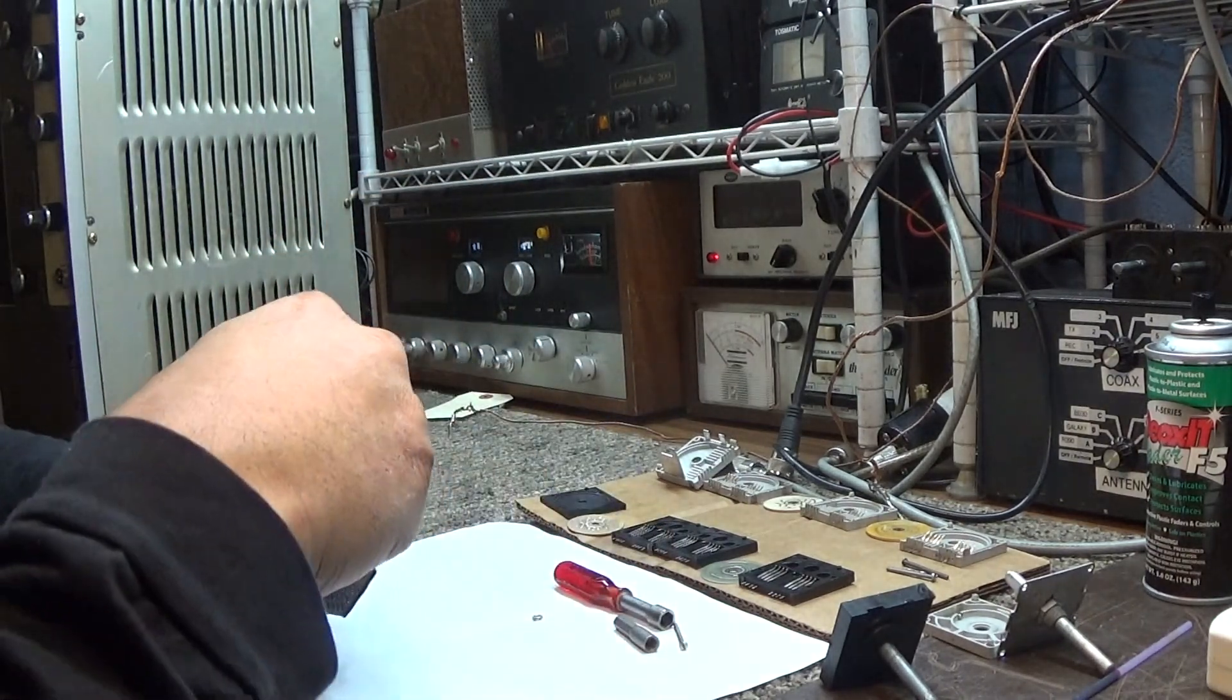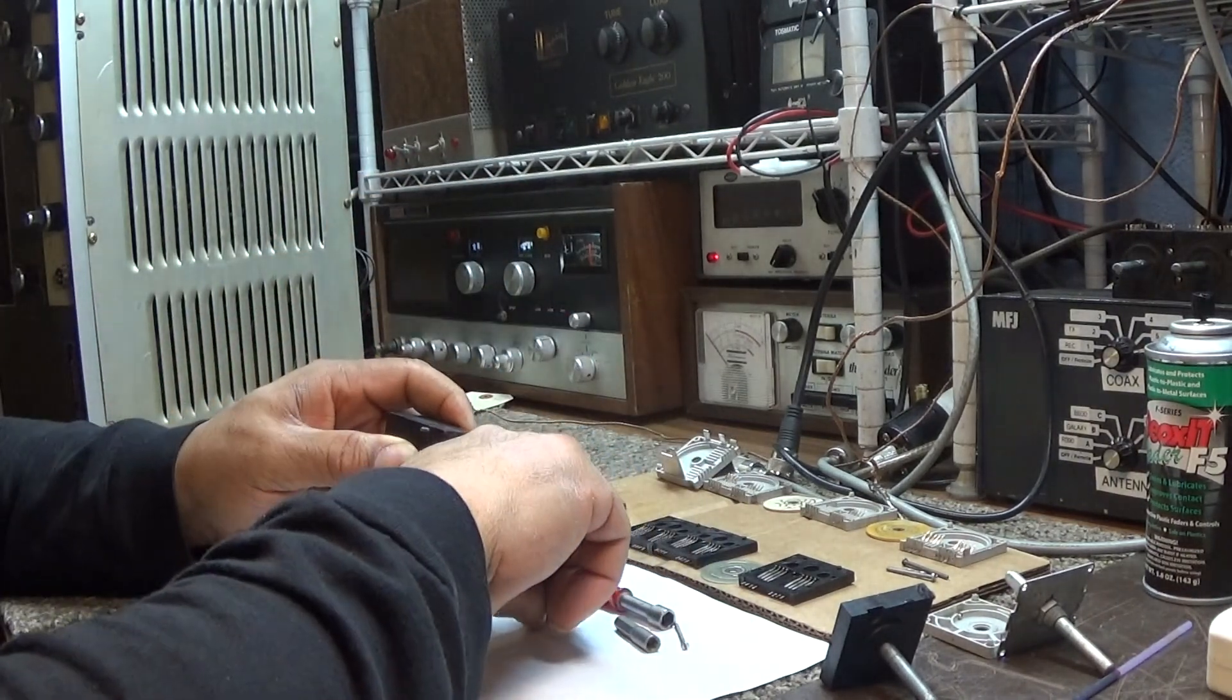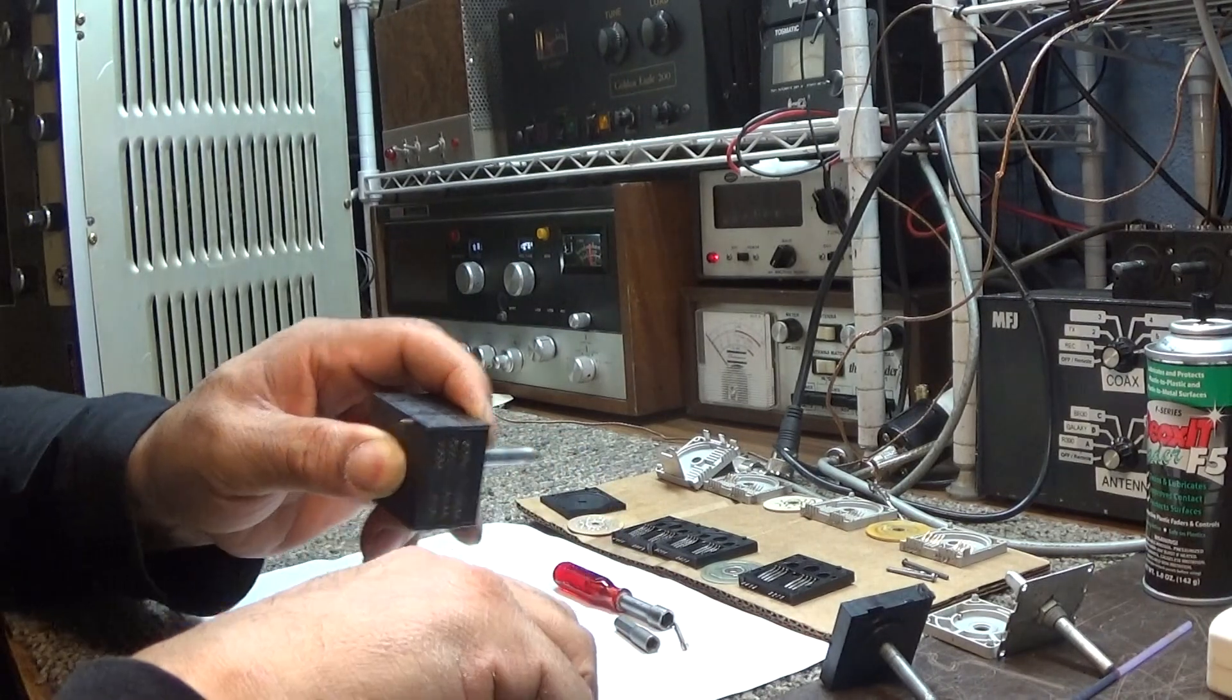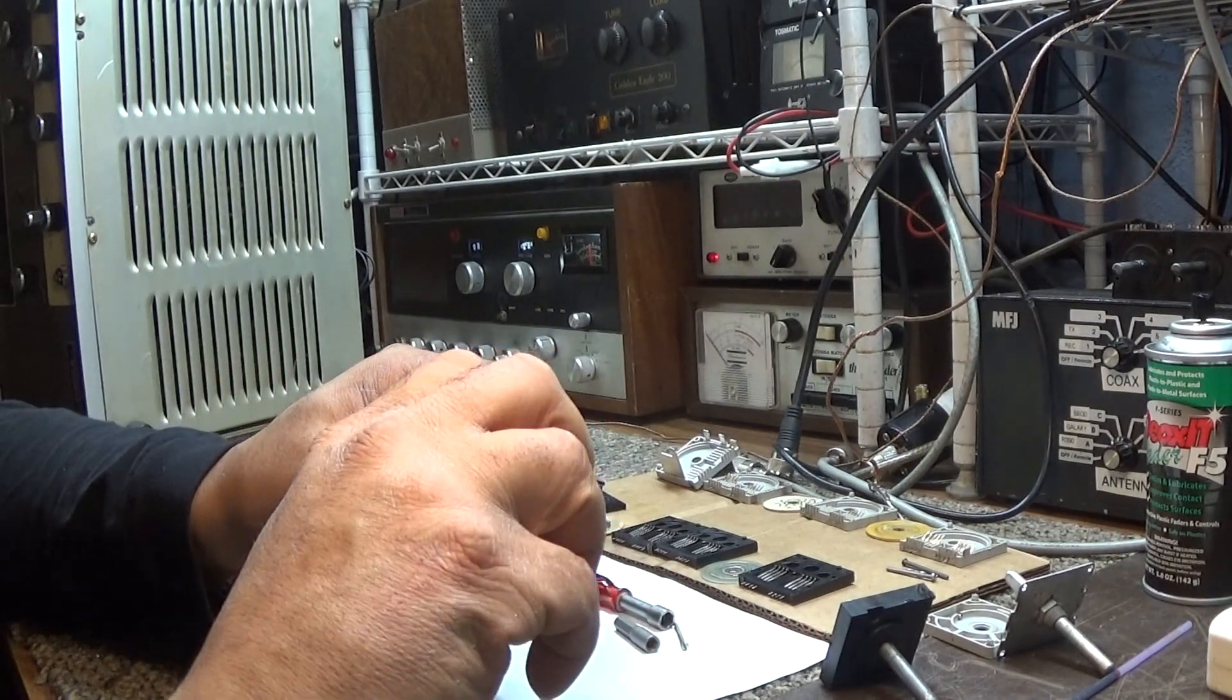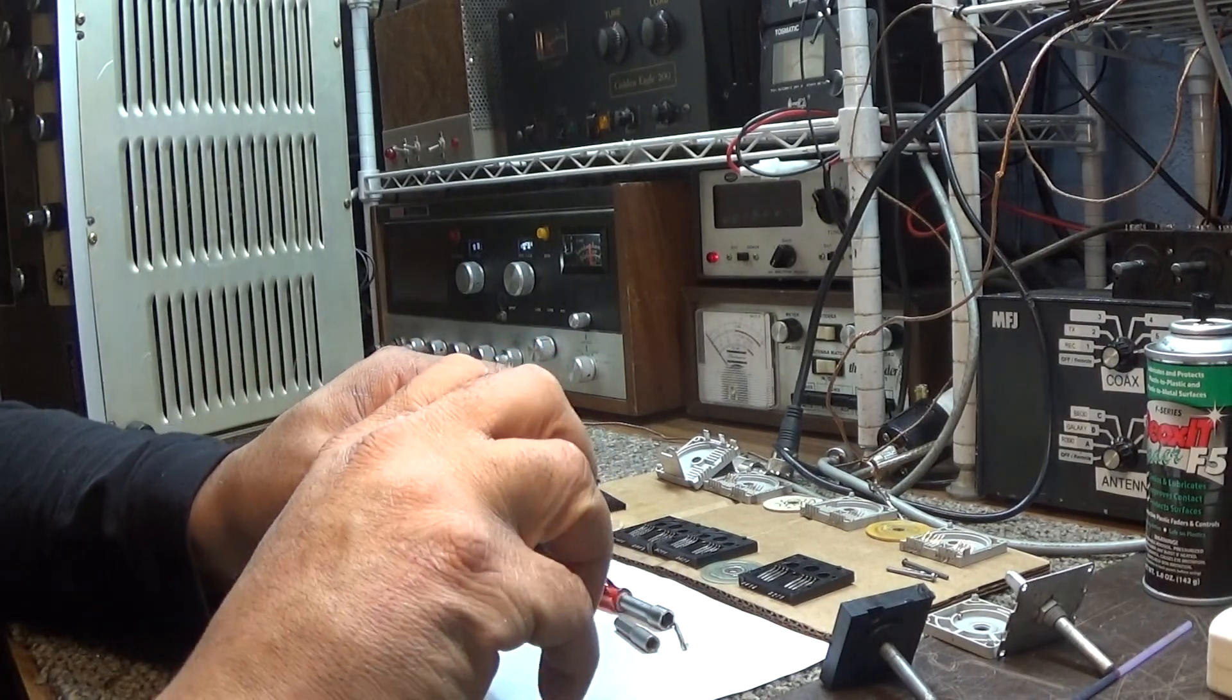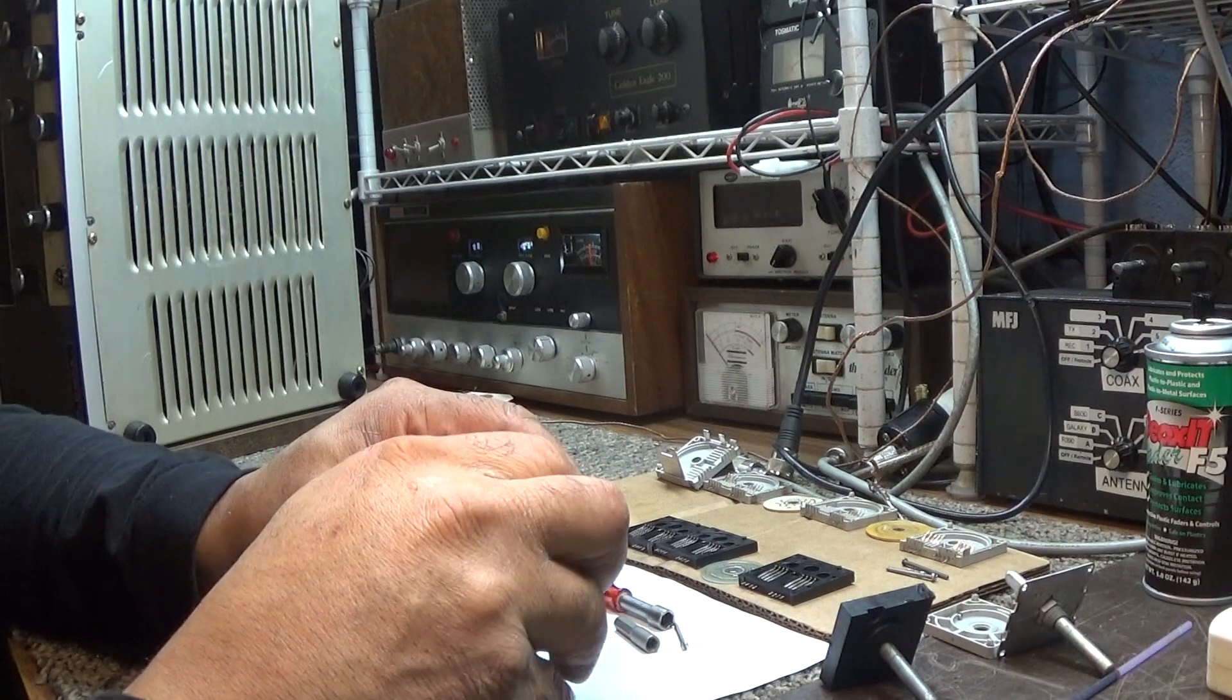Just put your screws back in and tighten it down. And that's it for the assembly and disassembly of the channel selector.